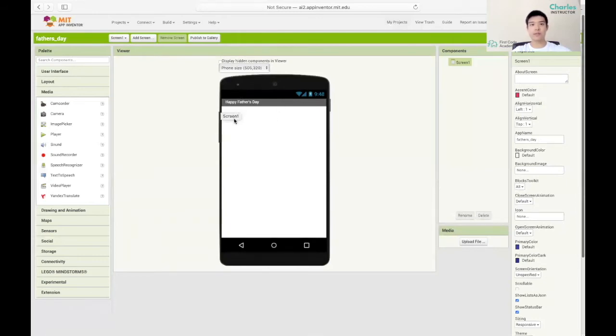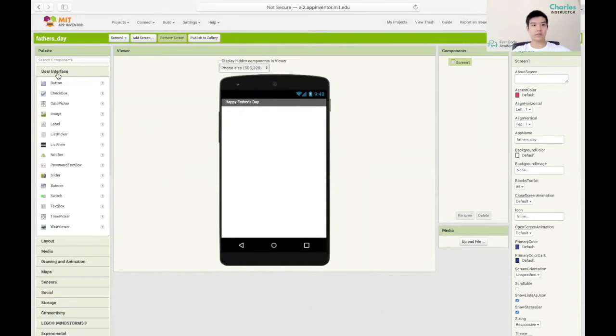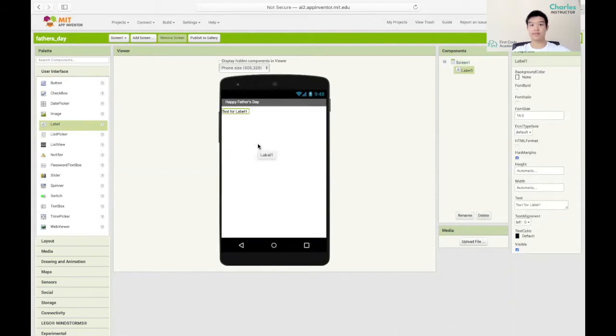Then we'll add three components to make our project work. First we'll add a label which is under the user interface section. Once you click user interface there's a label. We want to click on that and drag it into the screen.